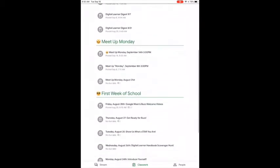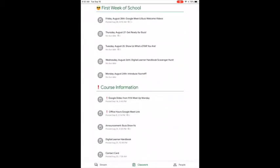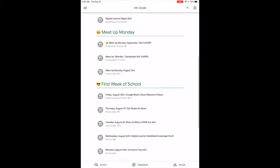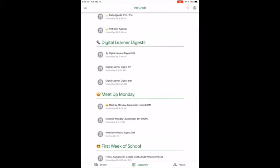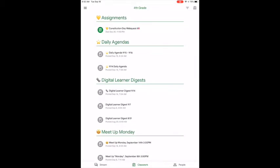You can see our course information, the first week of school activities, the Meetup Monday links, the Digital Learner Digest topic, and our daily agendas that I'll start posting regularly. I also just added an assignments tab to accommodate our revamp in digital learning.